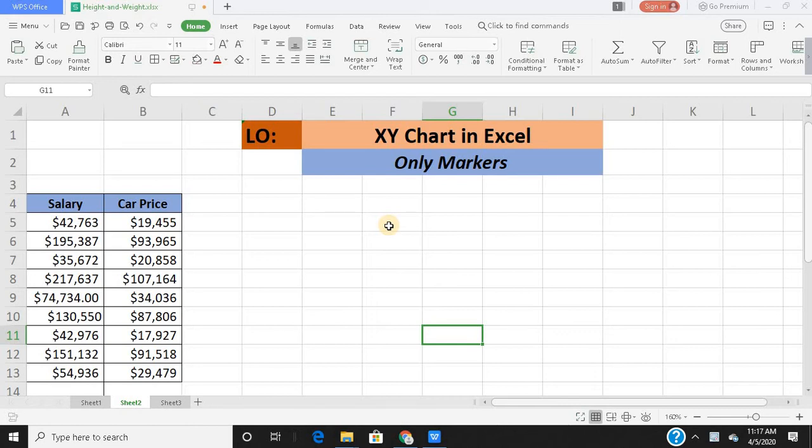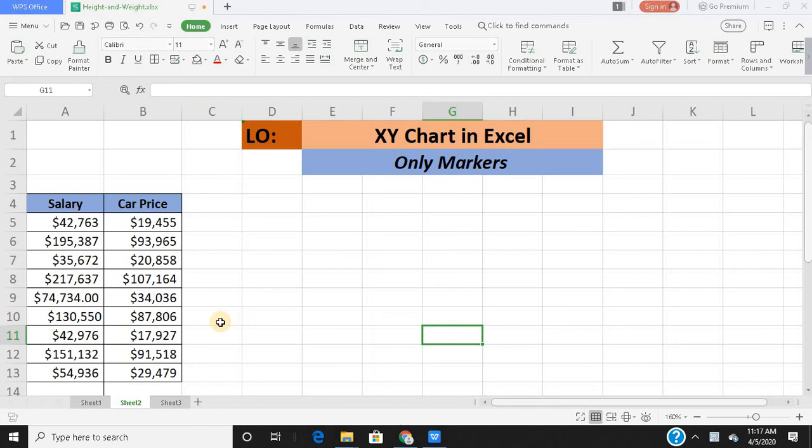Now this is the data I would be using. Before I go ahead, it's a very simple fundamental thing that you need to understand. When I make an XY chart with only markers, that's just like a scatter plot. The primary purpose of making a scatter plot is to study the relationship between two variables.